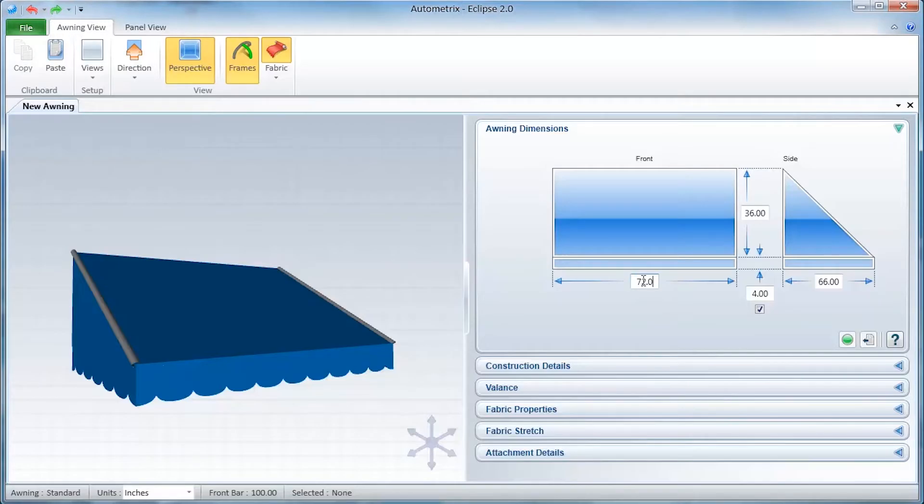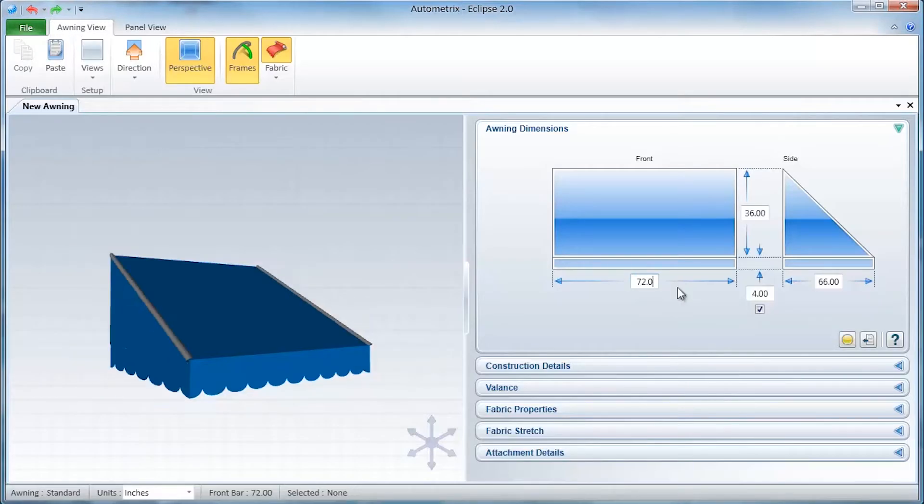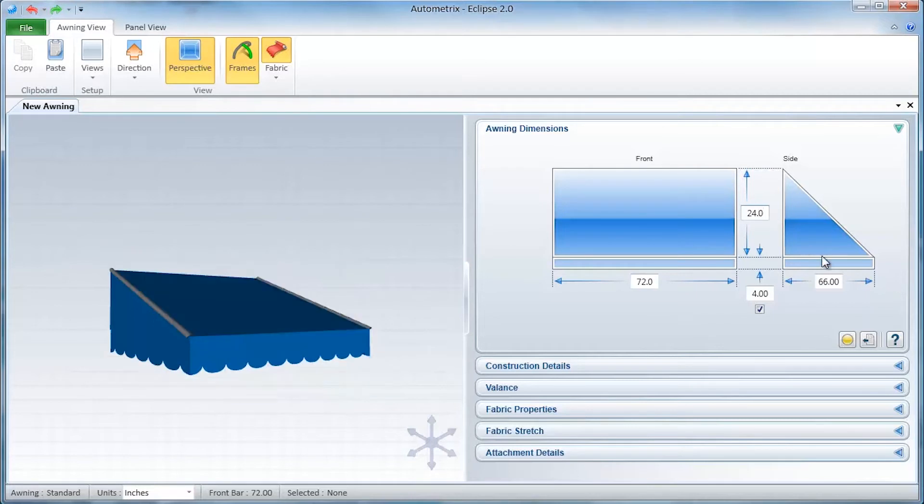The data we'll enter is divided into logical data panes. We'll start by entering the dimensions for this awning.